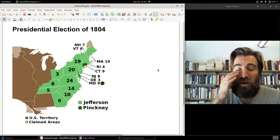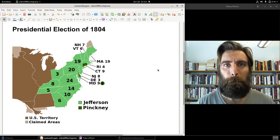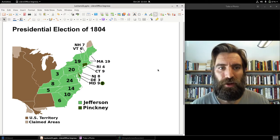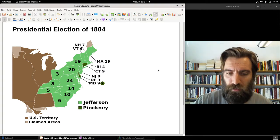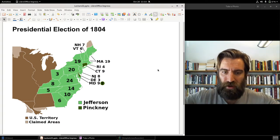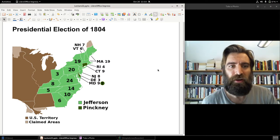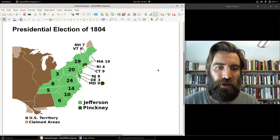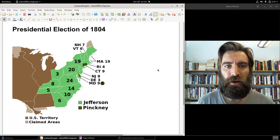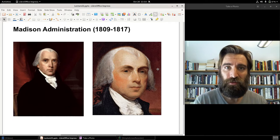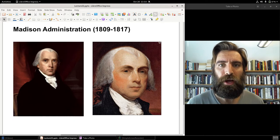Jefferson ran into trouble in his second term with foreign policy — he got wrapped up in the conflict between Britain and France. Napoleon was taking over Europe, and Jefferson decided to place an embargo on all trade with England and France until they guaranteed protection of American shipping. It didn't work out; it actually wrecked the economy. Nonetheless, his successor, James Madison, was also a Democratic-Republican.